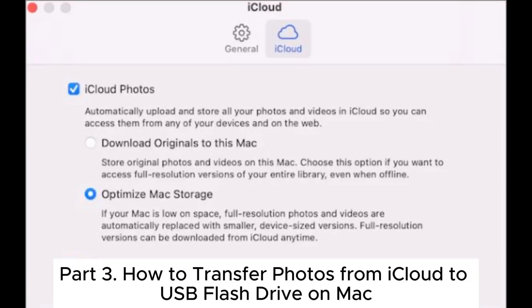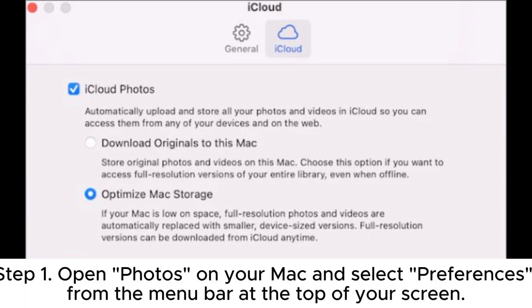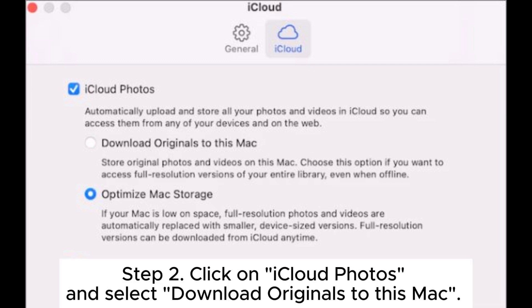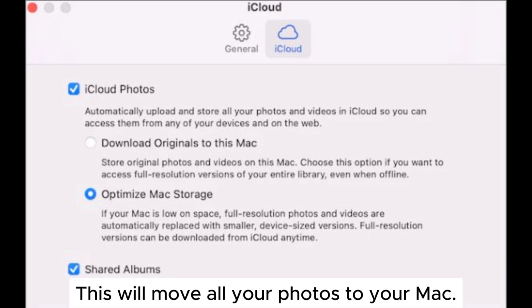Part 3: How to transfer photos from iCloud to USB flash drive on Mac. Step 1: Open Photos on your Mac and select Preferences from the menu bar at the top of your screen. Step 2: Click on iCloud Photos and select 'Download Originals to this Mac.'